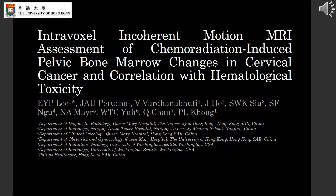Hello, my name is Jose Perucho, and today I'd like to talk about the intravoxel incoherent motion MRI assessment of chemoradiation-induced pelvic bone marrow changes in cervical cancer and its correlation with hematological toxicity.